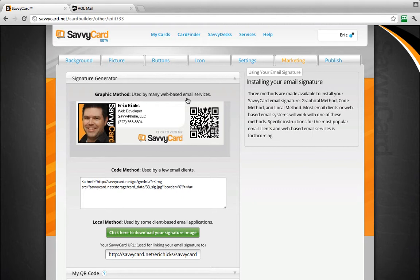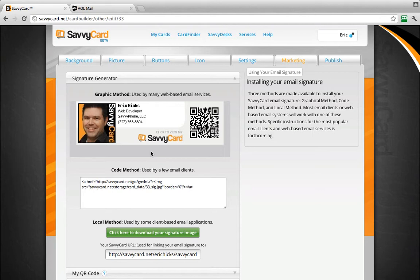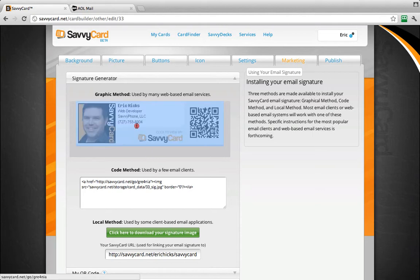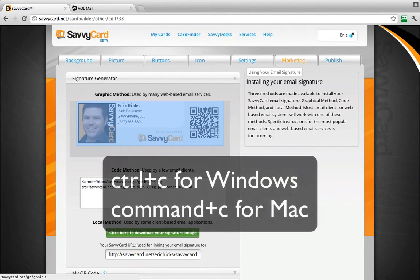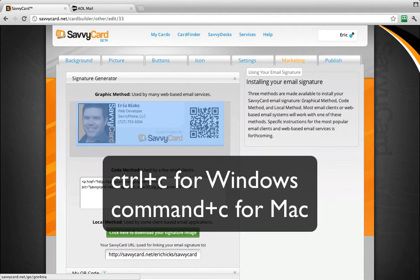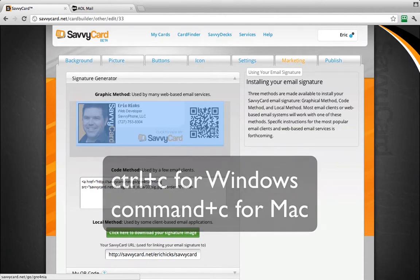We are going to select the email signature graphic and copy it to the clipboard, so click and hold in the darker area below your email signature and highlight the email signature graphic. To copy to the clipboard, you will press Ctrl-C on your keyboard for Windows or Command-C if you are using a Mac.